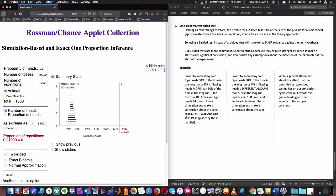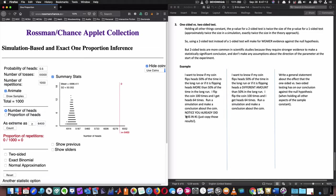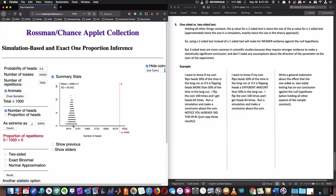And then this third part, one-sided versus two-sided test. Holding all the things constant, the p-value for a two-sided test is twice the size of the p-value for a one-sided test. Approximately twice the size in a simulation, exactly twice the size in a theory approach. Because remember I talked about it, it's really the area under that little tail, and when I count two that area is multiplied by two. So using a two-sided test instead of a one-sided test will make for weaker evidence against the null hypothesis. So keep that in mind, when I do a two-sided test my results are not going to be as strong.